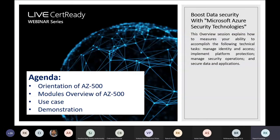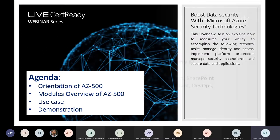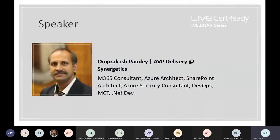Today's session is all about boosting data security with Microsoft Azure security technologies. The agenda covers orientation of AZ-500, modules overview of AZ-500, use case and demonstration. The knowledge takeaways for today's webinar will be: manage identity and access, implement platform protection, manage security operations, and secure data and applications.